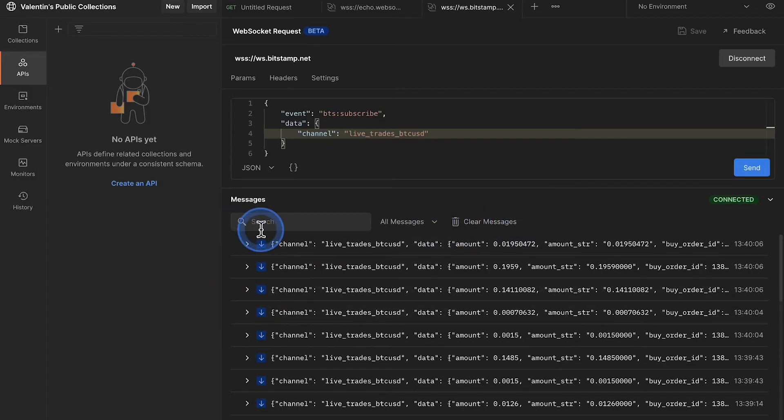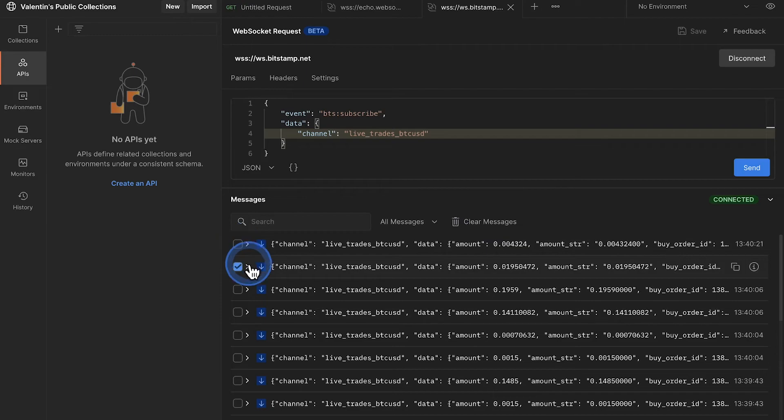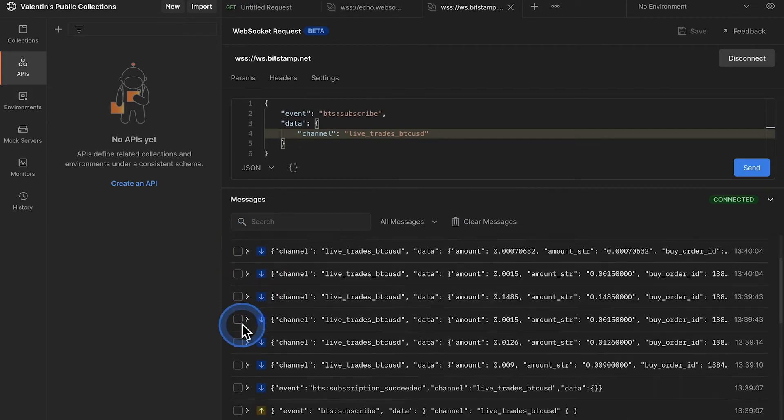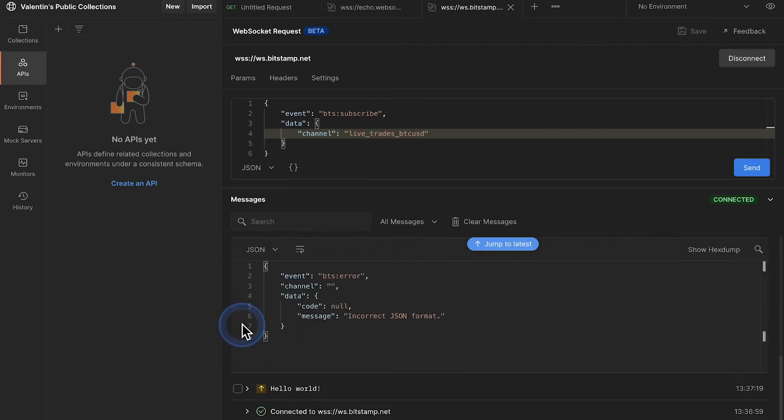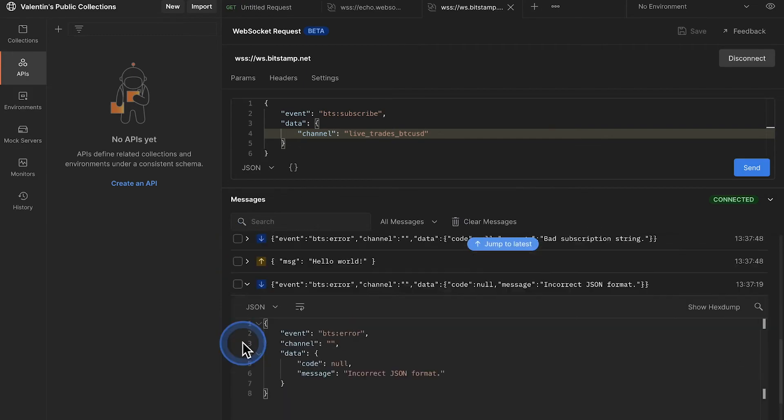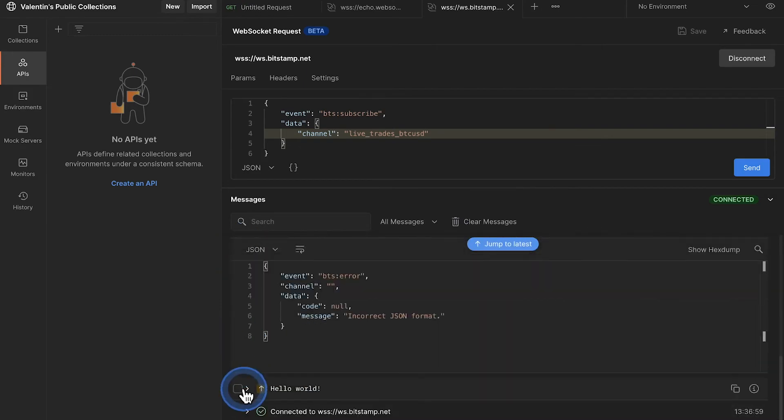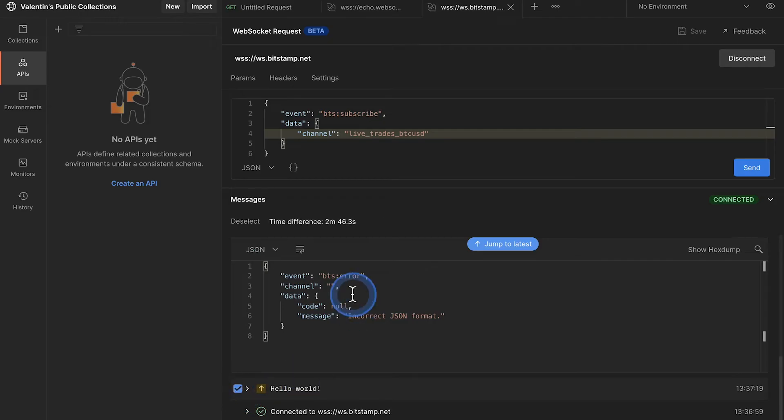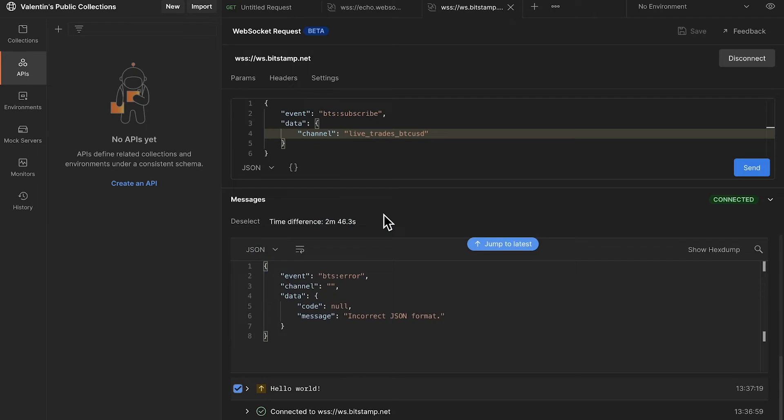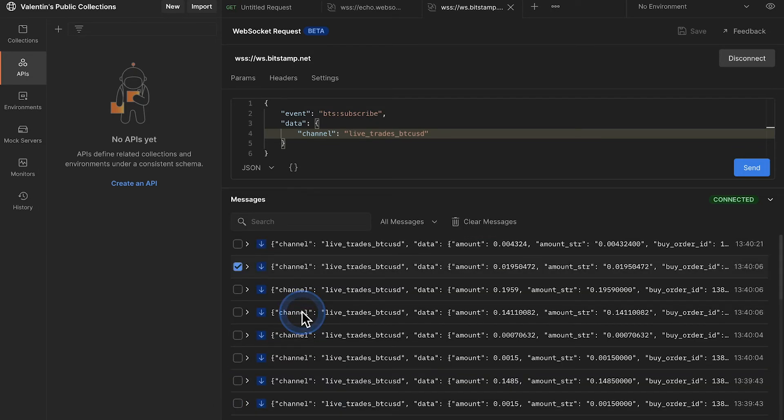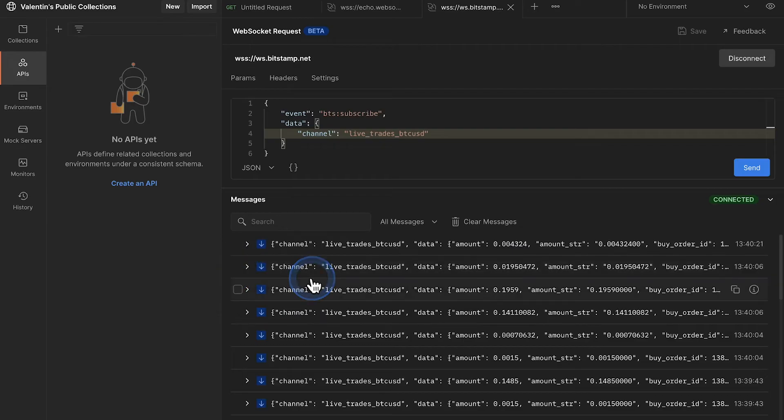There's also this checkbox that you can click here. If you select one message and one message from the beginning, or from whichever point you wish, you will see the time difference between them. So in this case the time difference since we have connected and until we got that respective message has been two minutes and 46 seconds. Not sure if this is particularly useful, but it's something that has been built in Postman right now. Now let's end this video by talking about some of the limitations I've noticed.